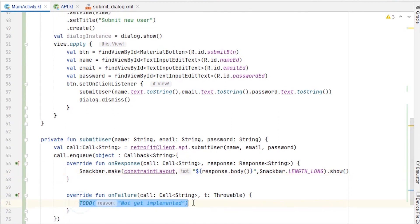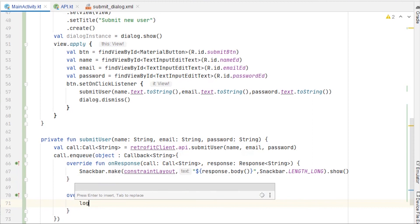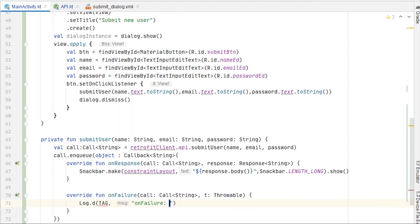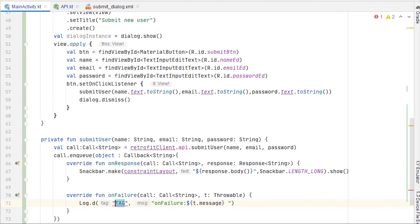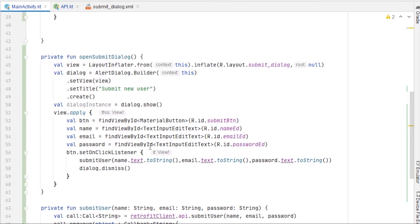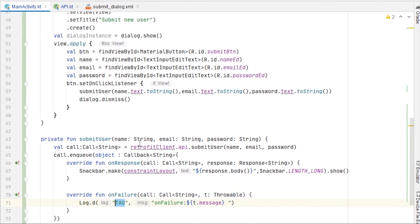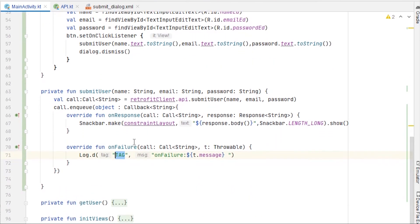In onFailure, I'm just going to log it: Log.d with a tag in quotes and t.message. That's it, we don't really need to do anything else here. Let's run our application.